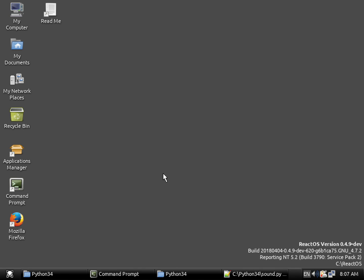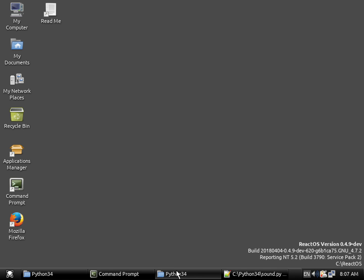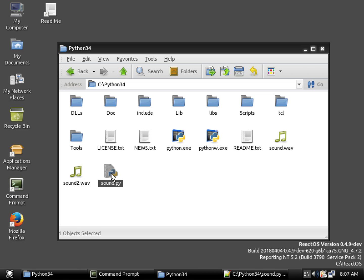So to get to the business at hand, I've installed React OS, and I have installed Python 3.4, which I downloaded and installed. And what I've done is I've downloaded a couple of WAV files, and we're going to be using sound2.WAV. And I've written a little program here called sound.py, which contains the code to actually play the sound. And I'm going to show you how that works here in a second.